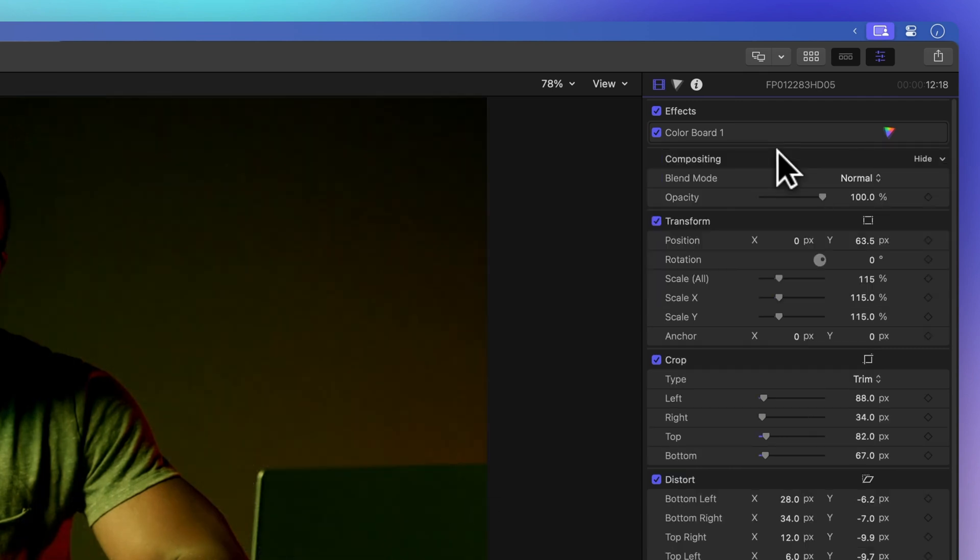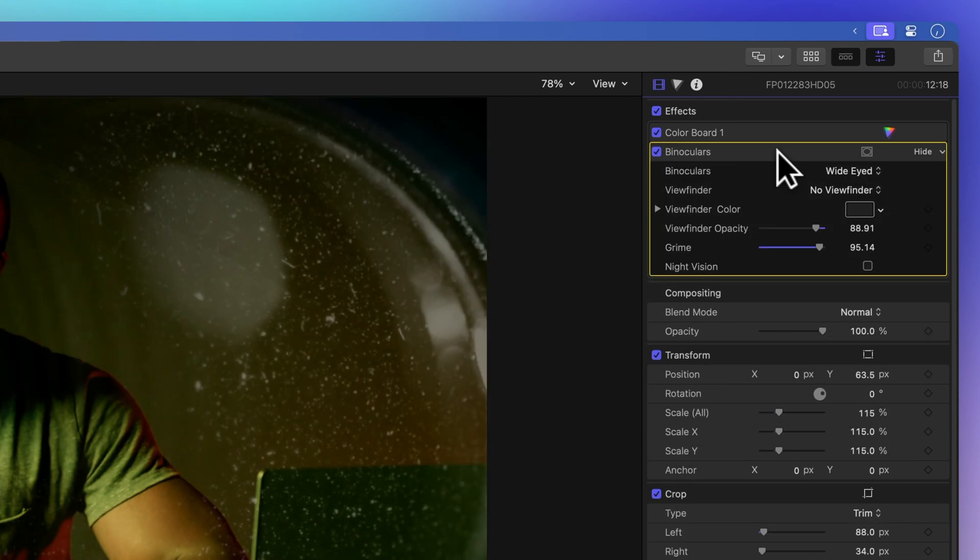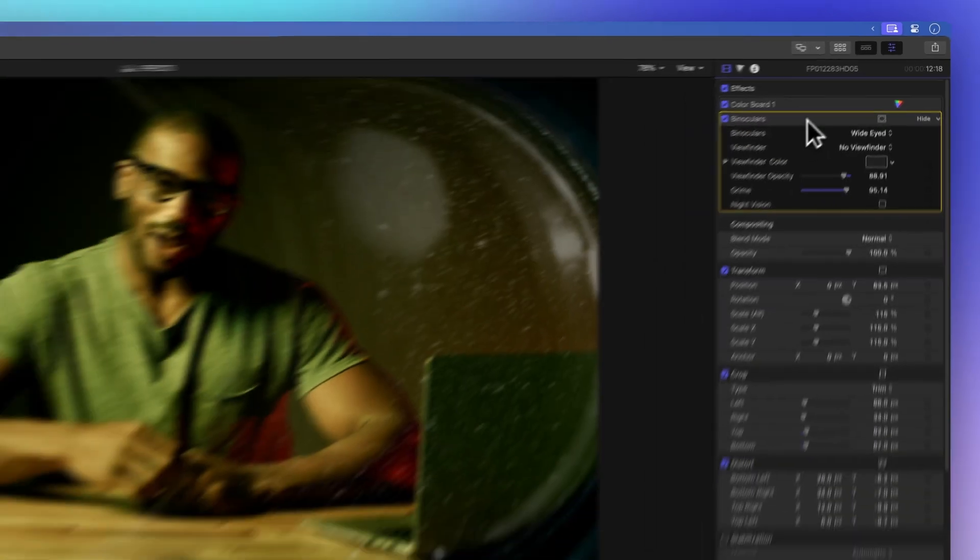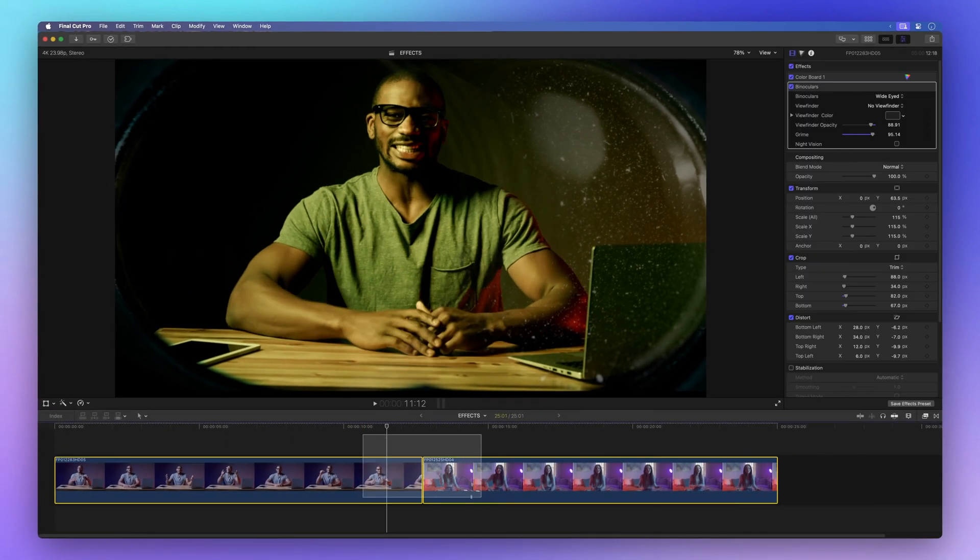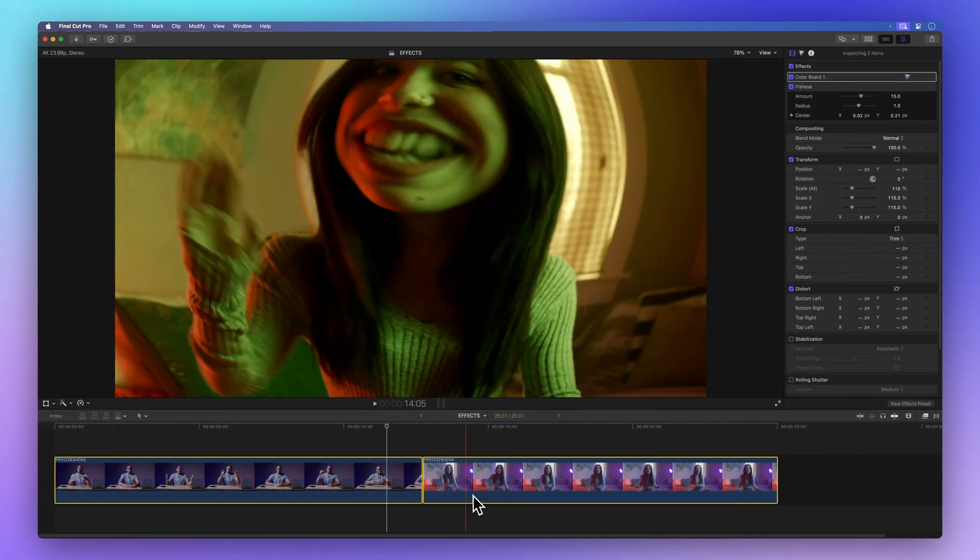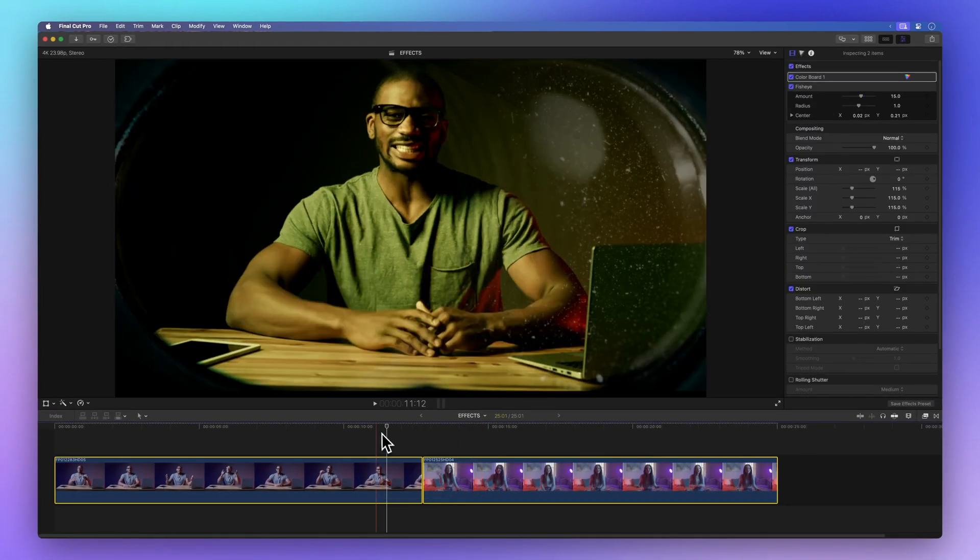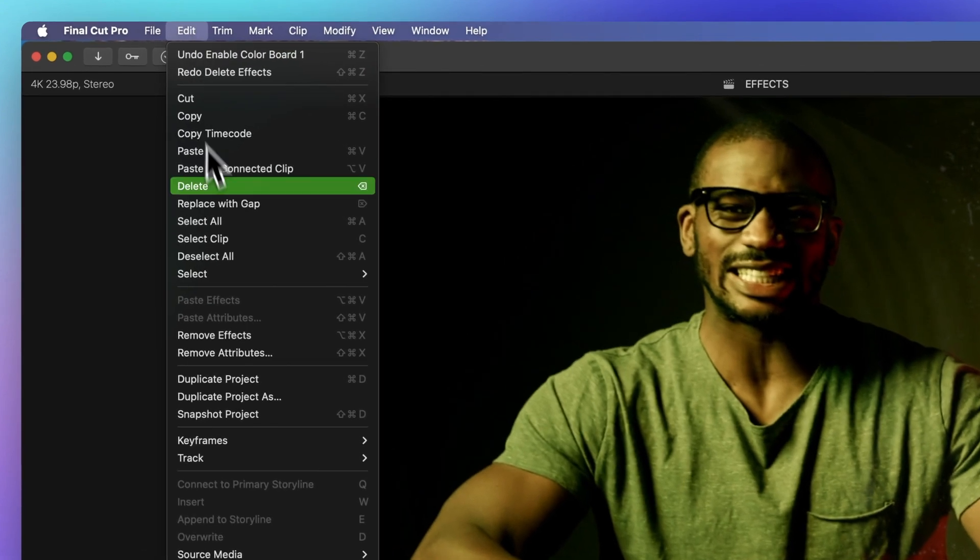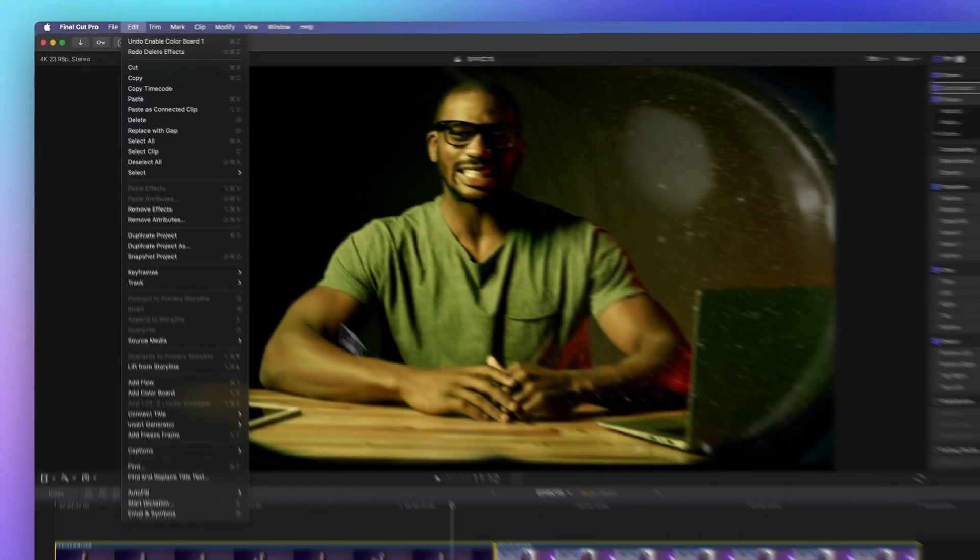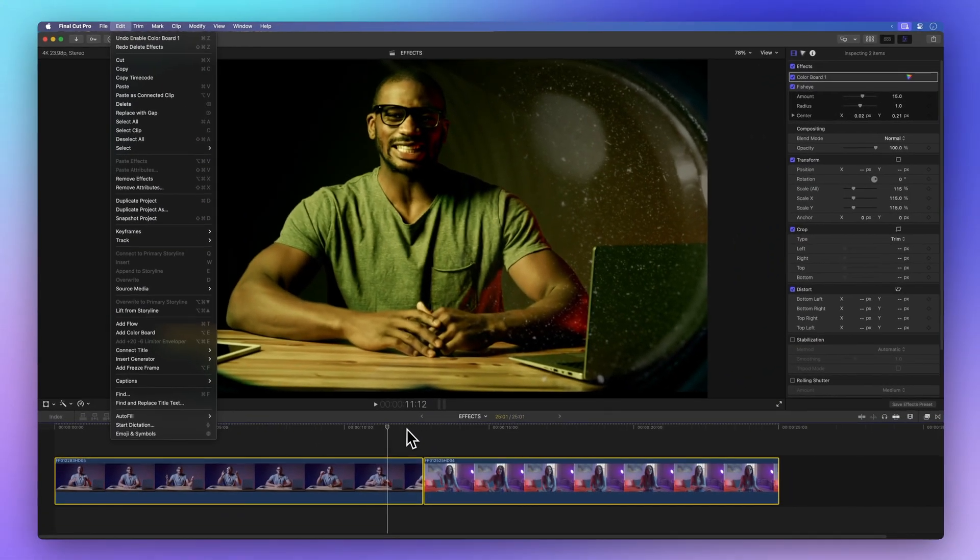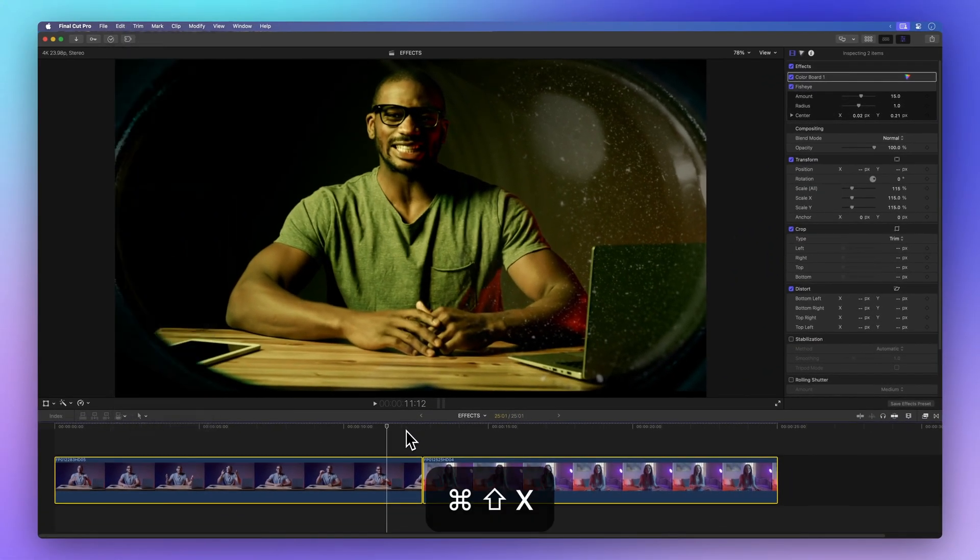But what if you've got multiple effects to remove and you want a swift and easy way to do it? No sweat. Select one or more clips in the timeline. Head to the menu bar and choose Edit and then Remove Attributes. Or simply use the shortcut Shift-Command-X.